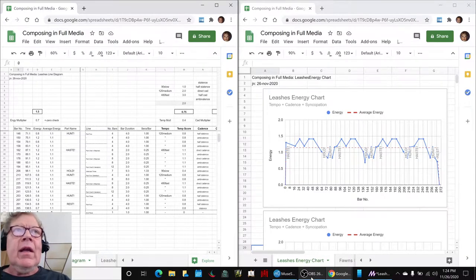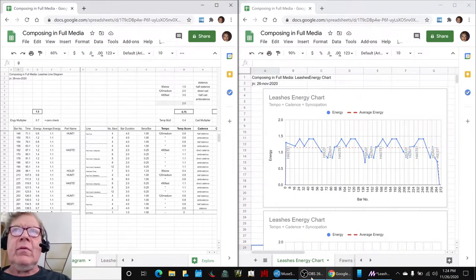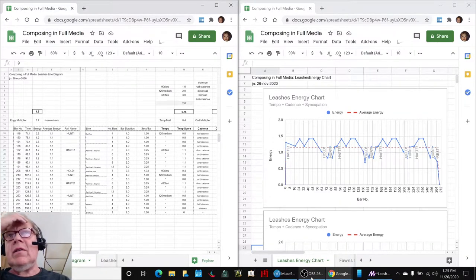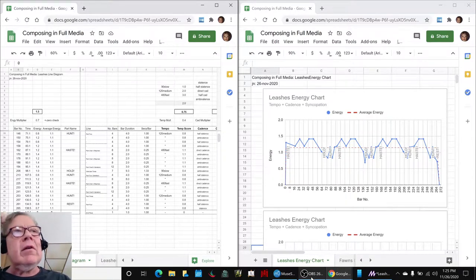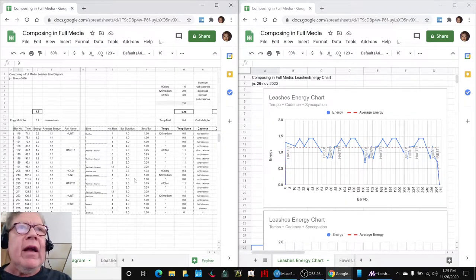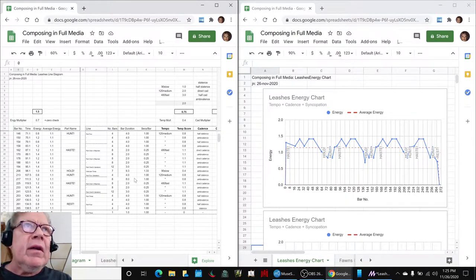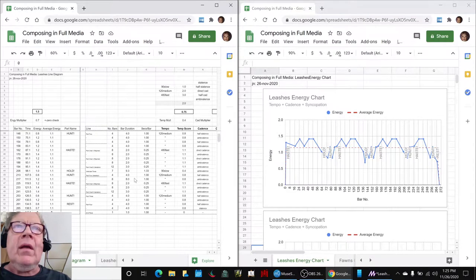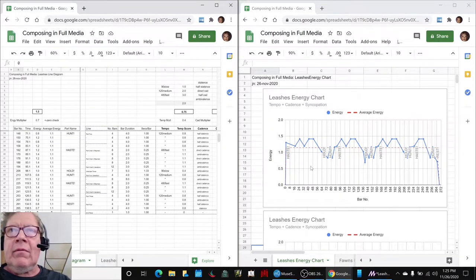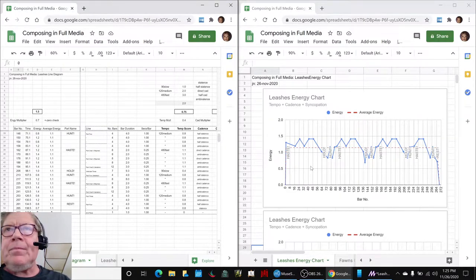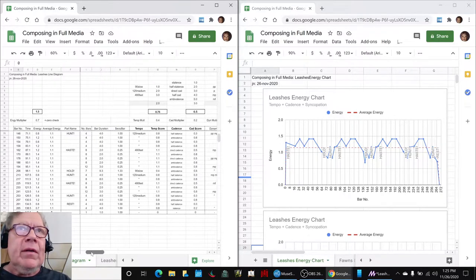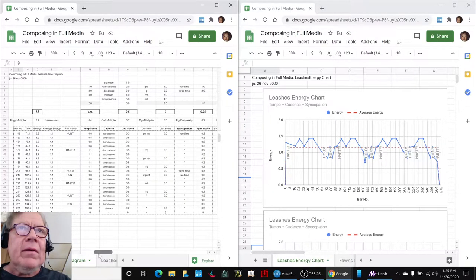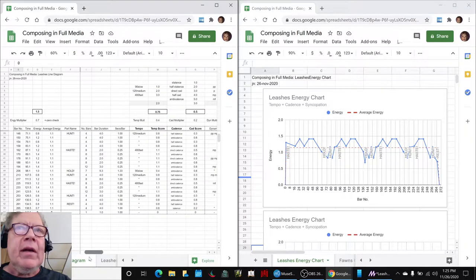In today's episode, we worked further with leashes. And what you're looking at here is the interaction between our energy diagram on the left and our energy chart on the right. And we added more scores in addition to tempo. We added cadence and syncopation.